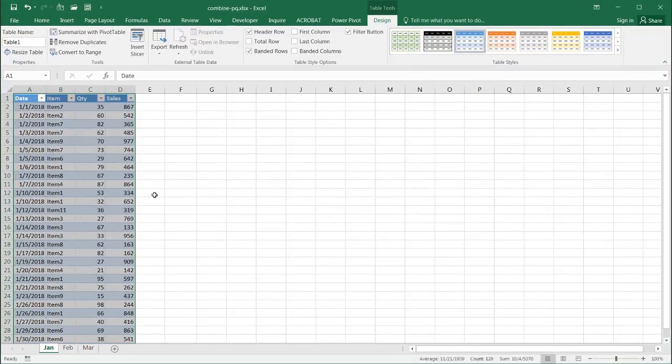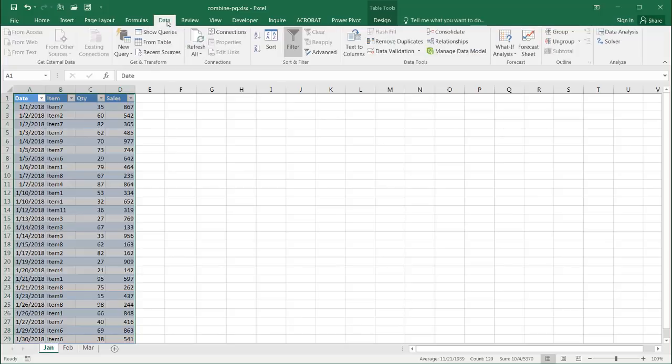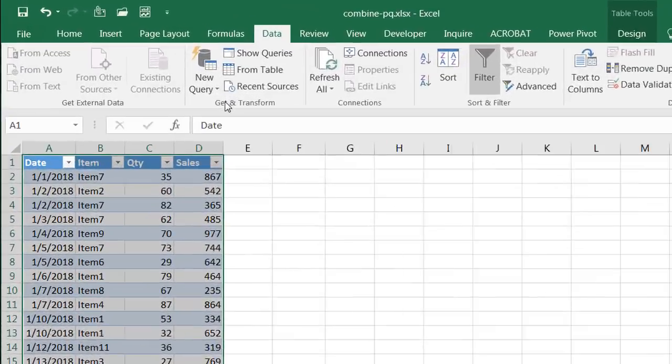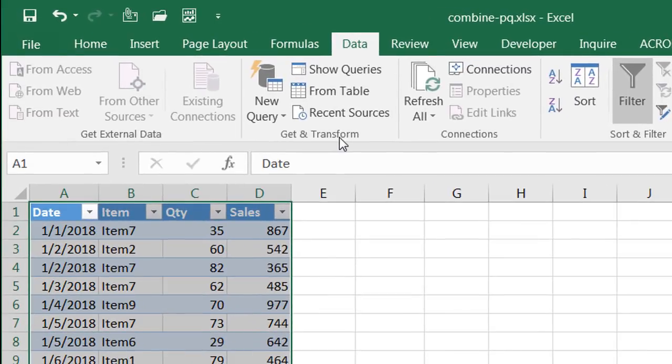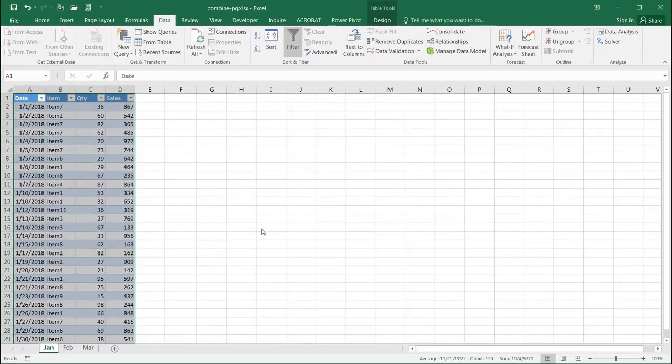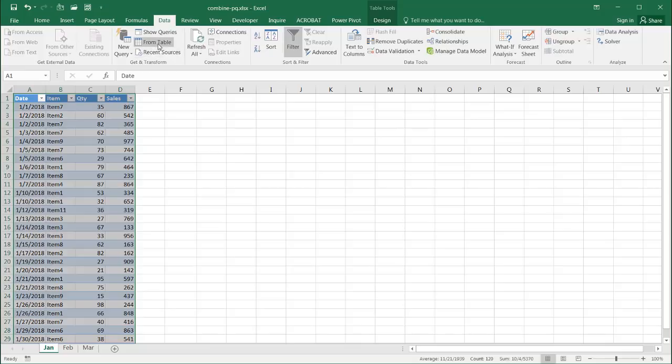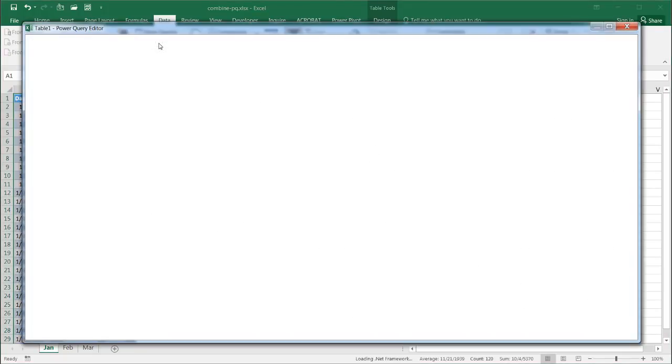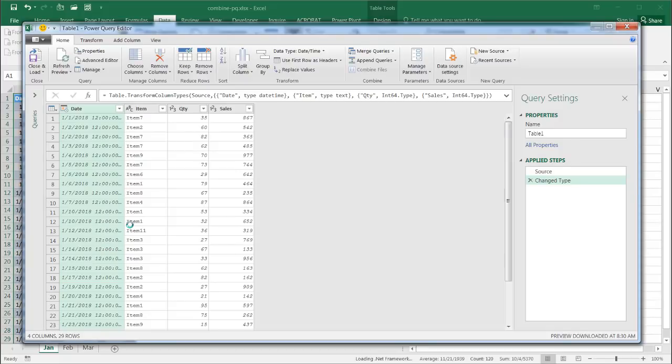Now, I'm going to use Power Query, and in Excel 2016, you go under the data tab in the ribbon, and it's under the get and transform group. For previous versions of Excel, like 2010 and 2013, you're going to have to download Power Query from Microsoft and enable it. But since I've got 2016, I'm just going to go here to get and transform and click from table.